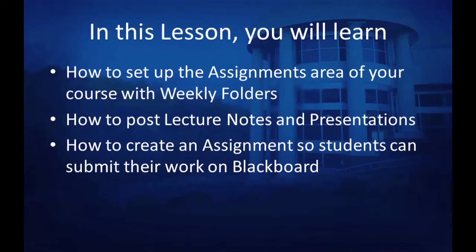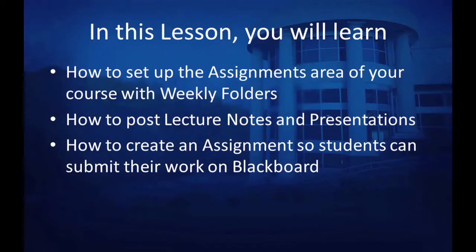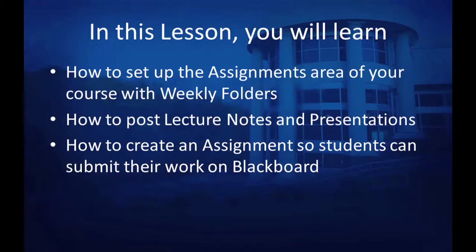In this lesson, you will learn how to set up the assignments area of your course with weekly folders, how to post lecture notes and presentations, and how to create an assignment so students can submit their work on Blackboard.